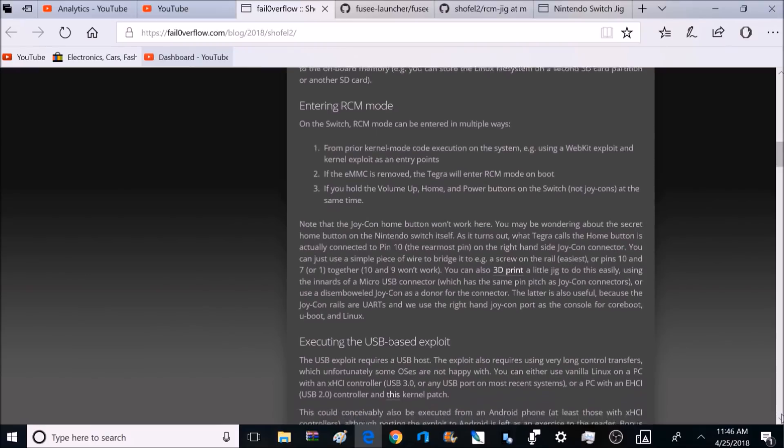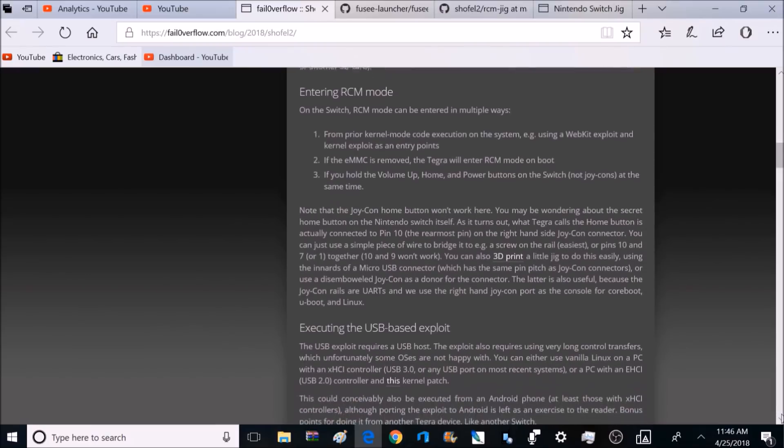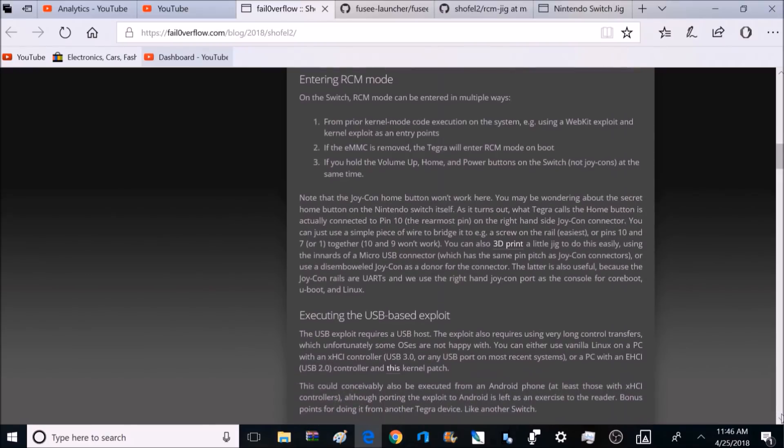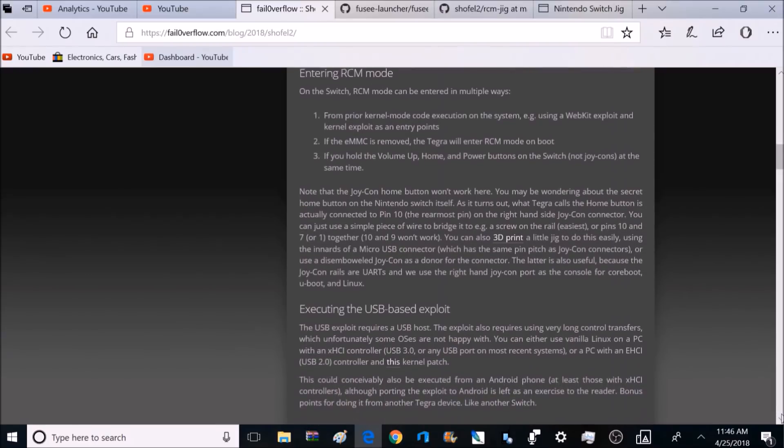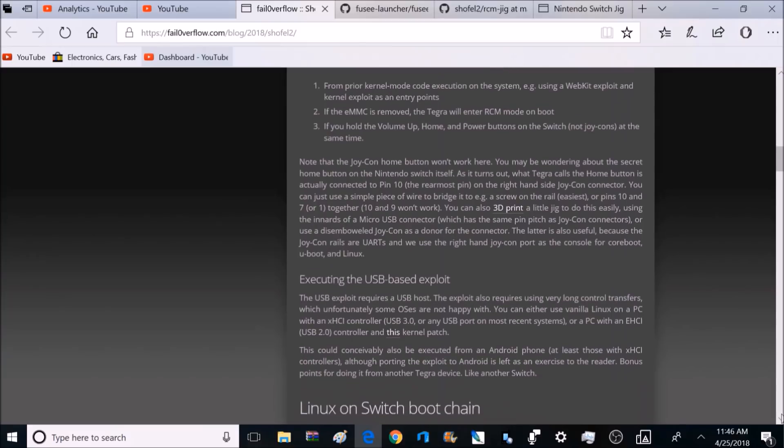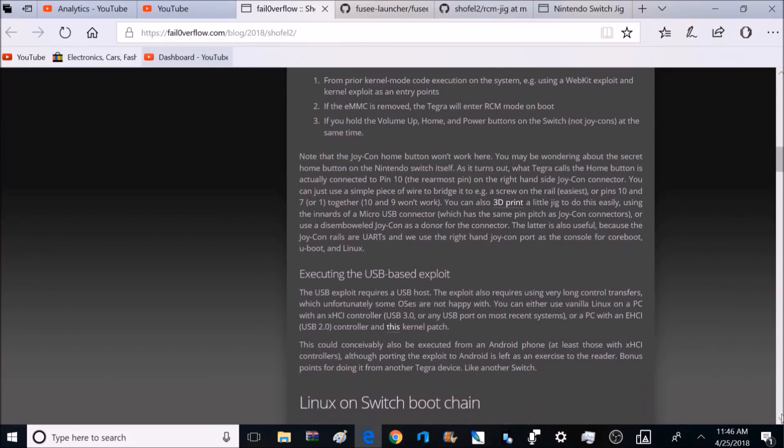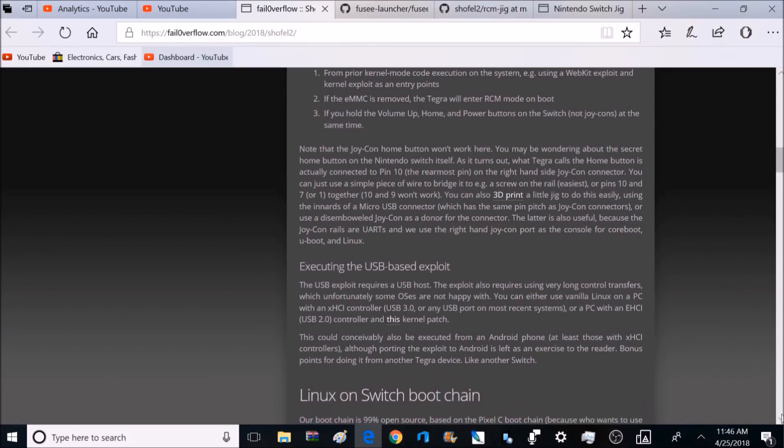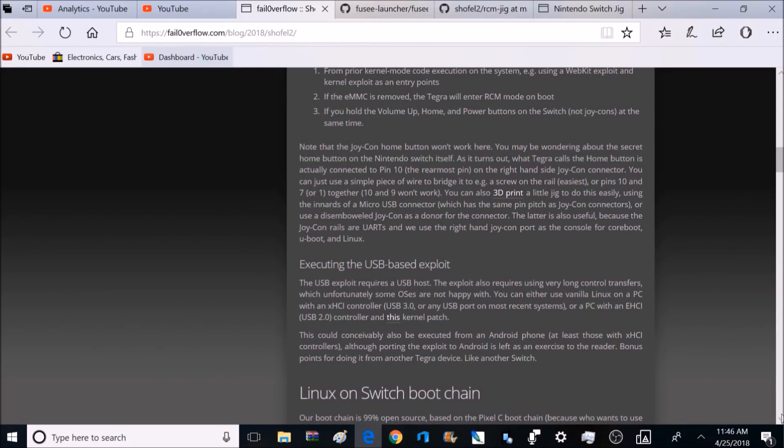But what they can do is if they find out you've exploited your console, they can ban you from online services like eShop and online gameplay. And there has been some previous exploits on the Switch, and I've talked about that and made some videos.